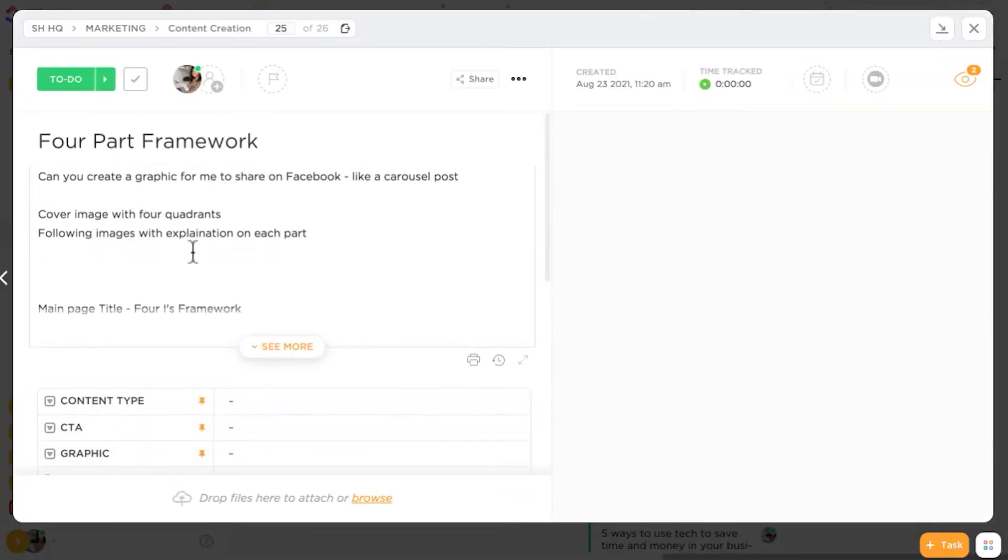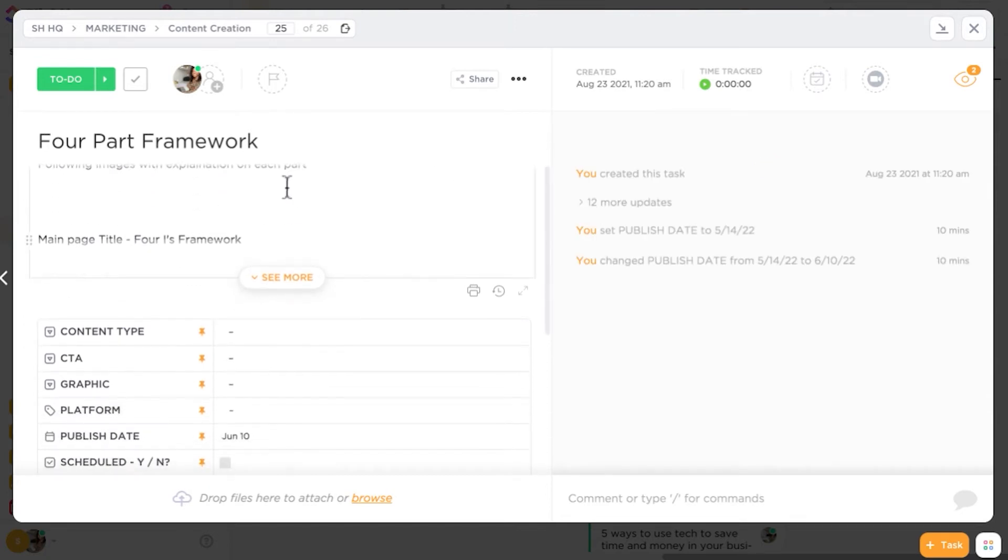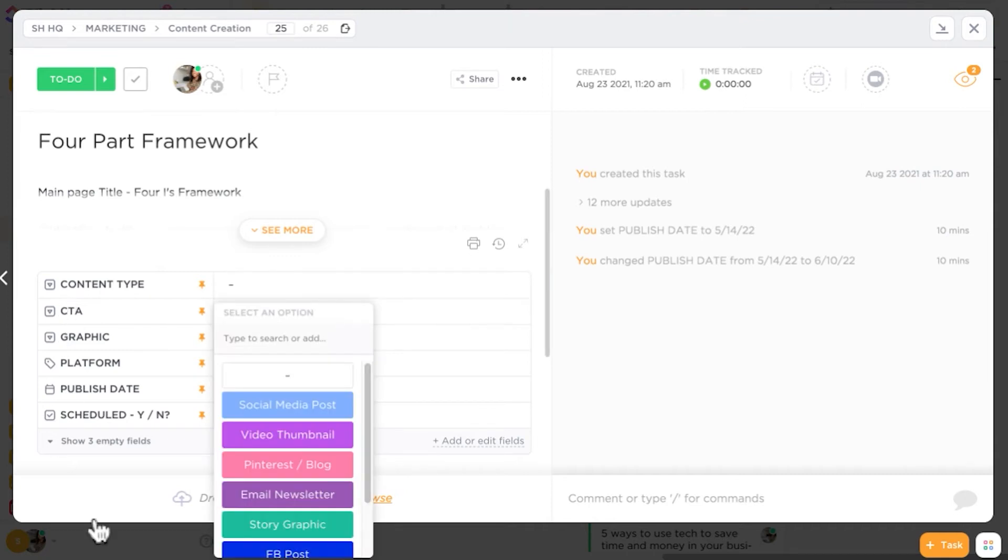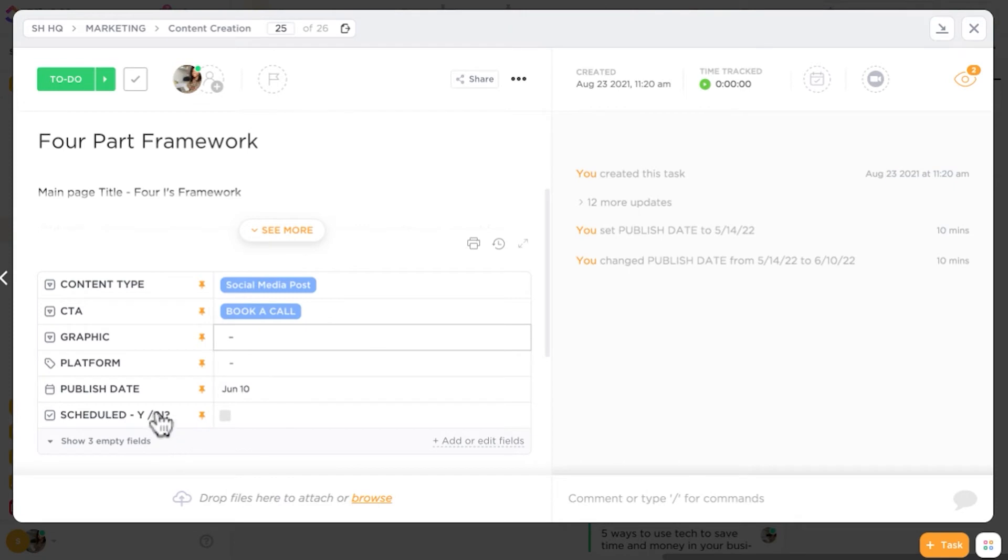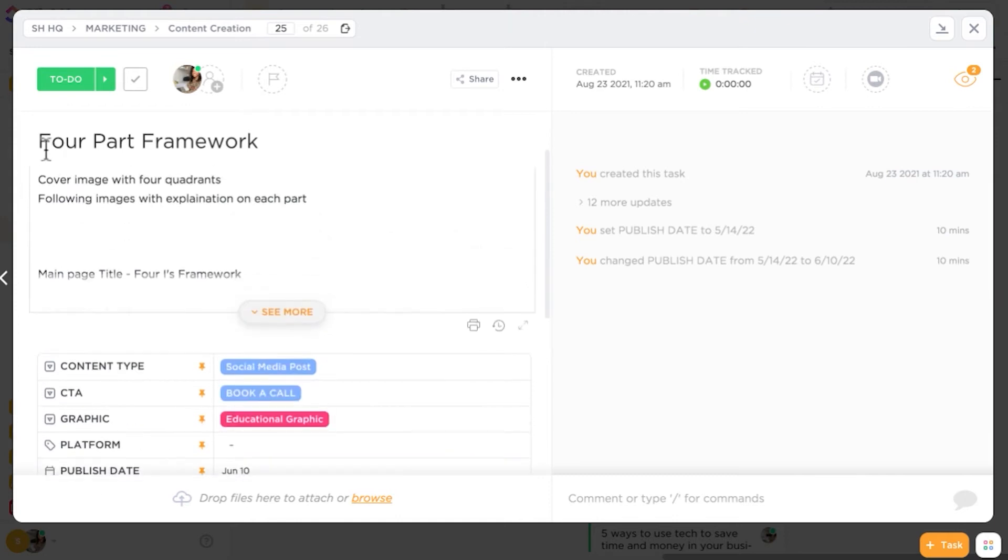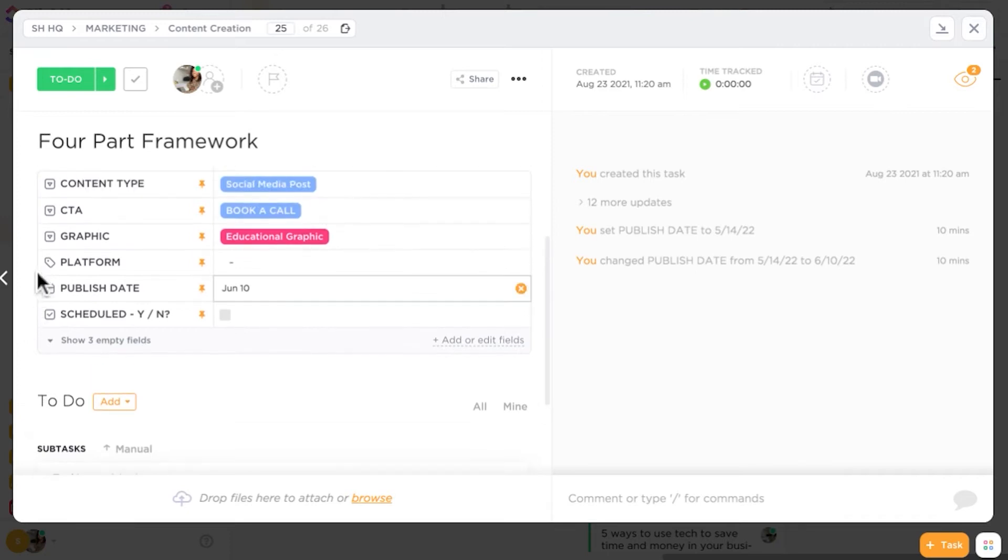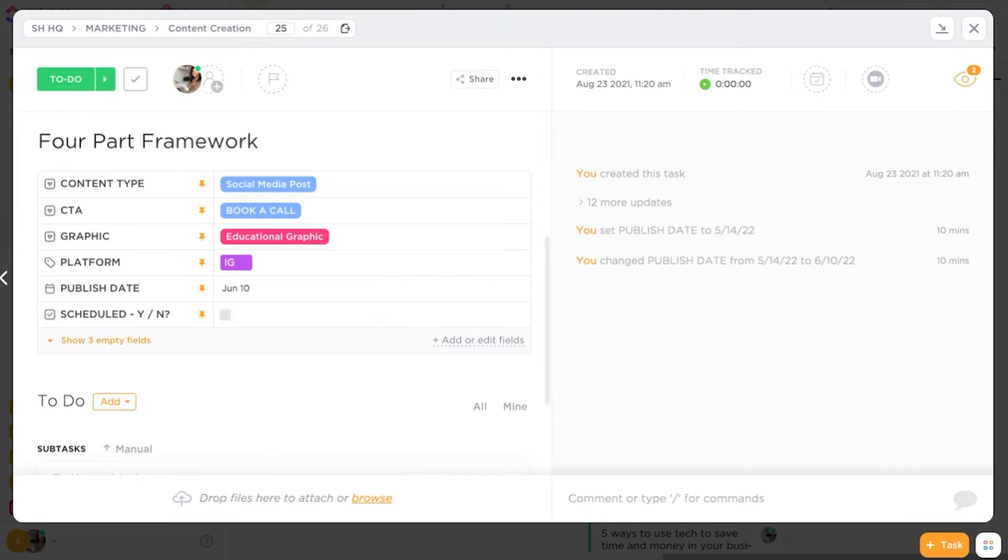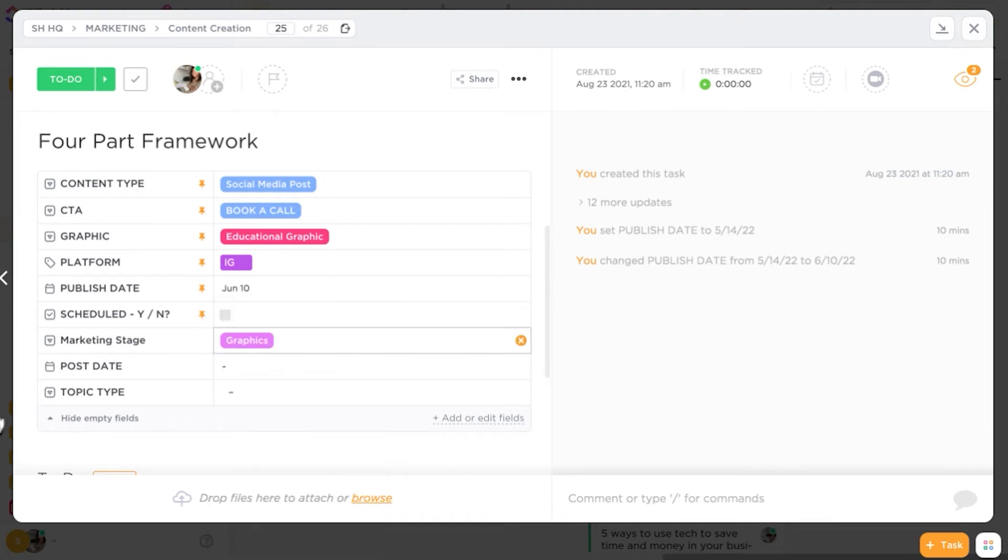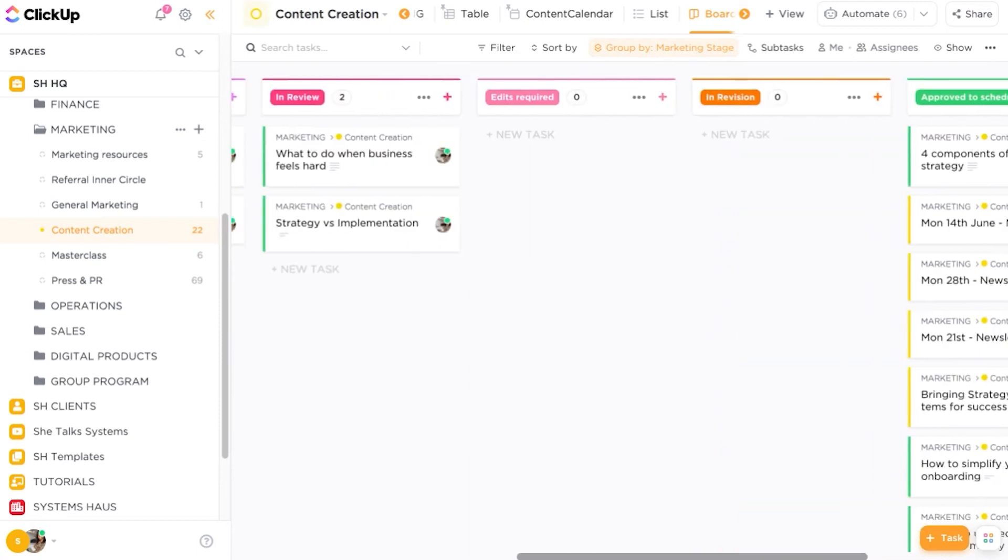So if we open this up, I'm able to see what's been going on inside of this task. This task was created quite a while ago. And so what I can see is all of the custom fields. I can see the content type and what it should be. So this should be a social media post, call to action. Let's put book a call in there. The graphic type looks like we'll need it to be an educational graphic. I've got some details inside of the task itself and then publish date platform. Let's just say for Instagram. And then we can also show some additional fields. So the marketing stage is what needs to be added in. We'll pop that into the graphic stage and then we can leave that as is. You'll see that task has now moved or has been moved across.